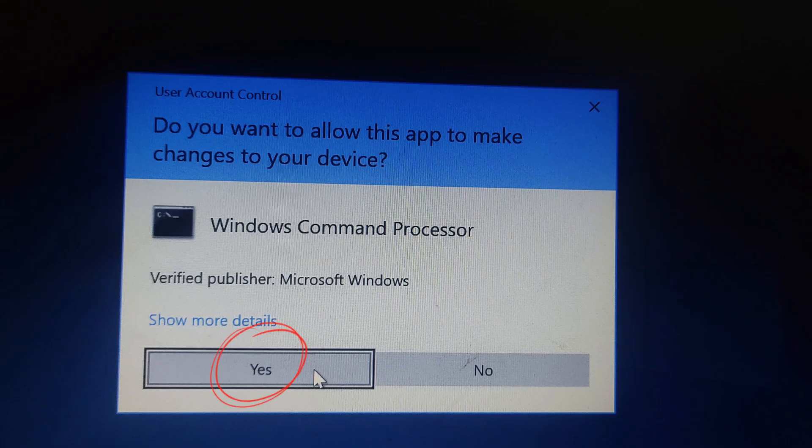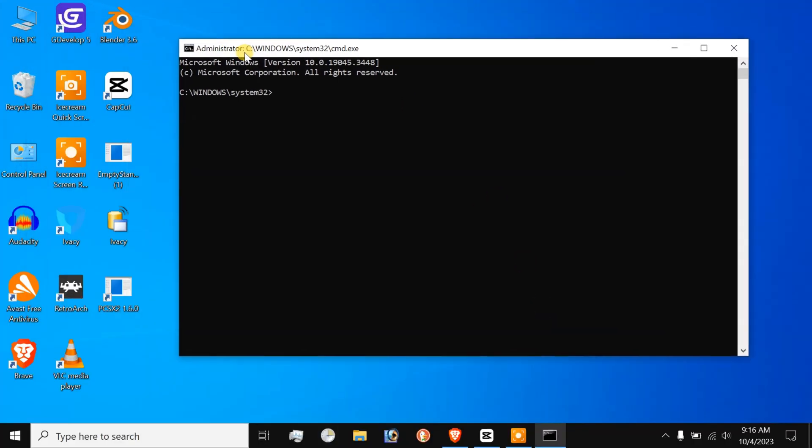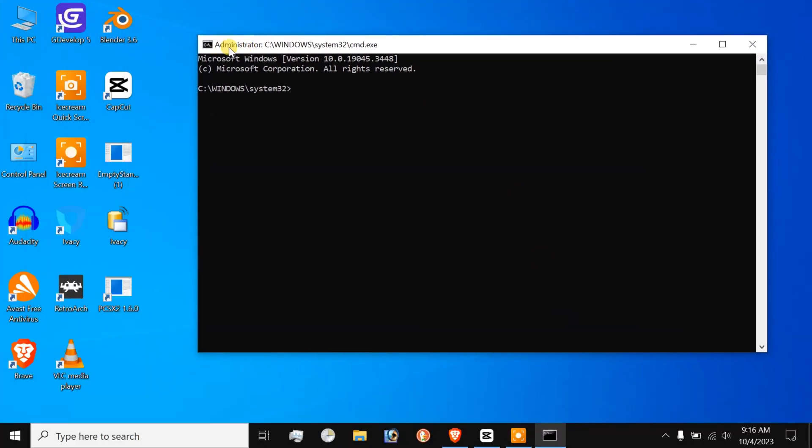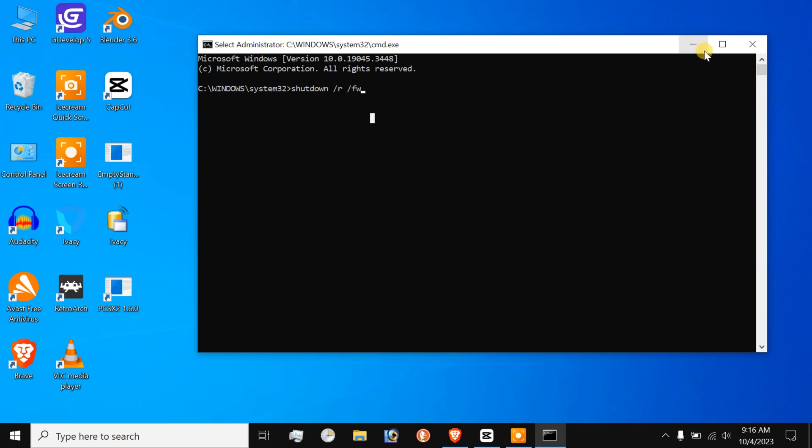Now, you will have to click on YES to grant administrative privileges. Finally, we are on the command prompt and all you need to do is execute this command. SHUTDOWN SLASH R SLASH FW. I'll write the command on the description box as well. As soon as you do this, it will restart your computer immediately and then take you to UEFI firmware settings directly.